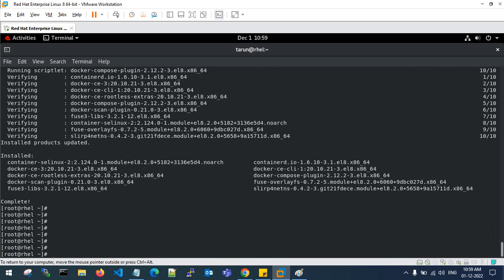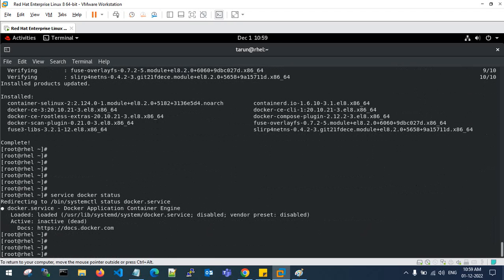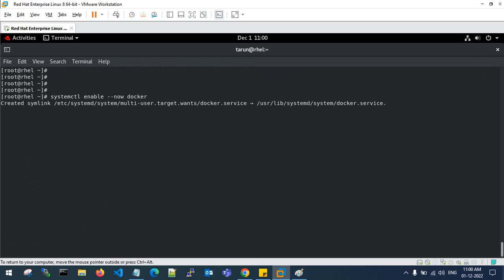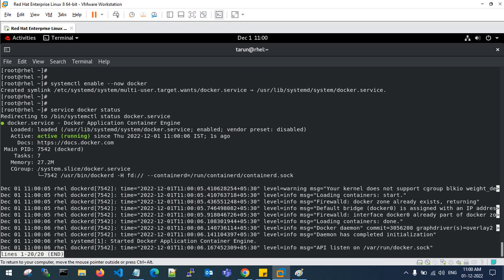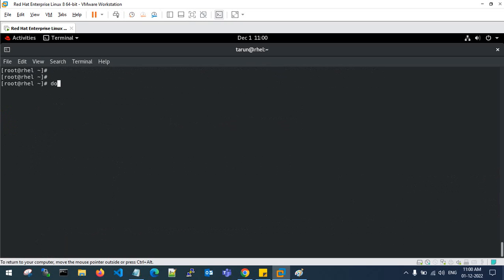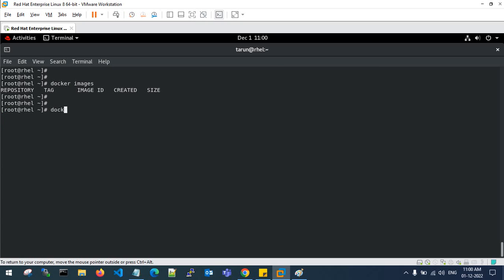The Docker installation is done. Run 'service docker status' — by default the Docker service will be in a dead state, not active. To start and enable Docker, use the command 'systemctl enable --now docker'. With this command it will automatically enable and start the service. Check the status again — it was in dead state before, but now it is active and running.